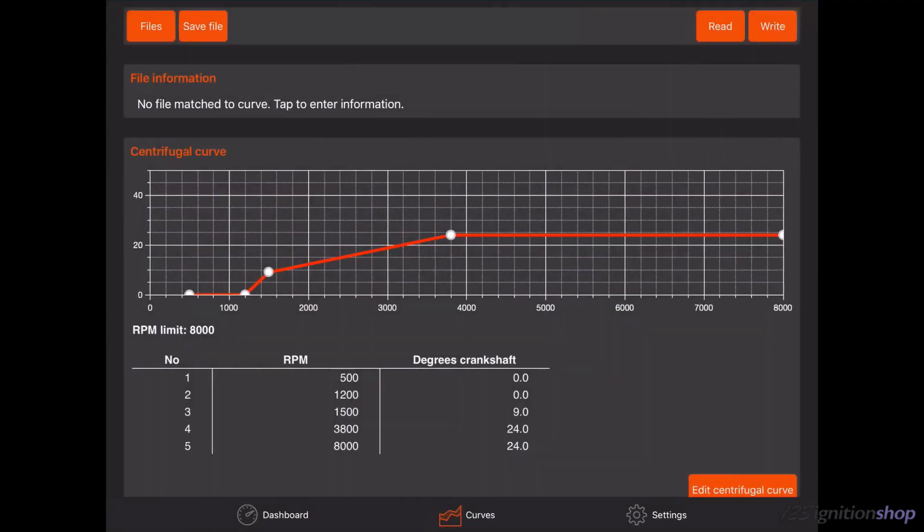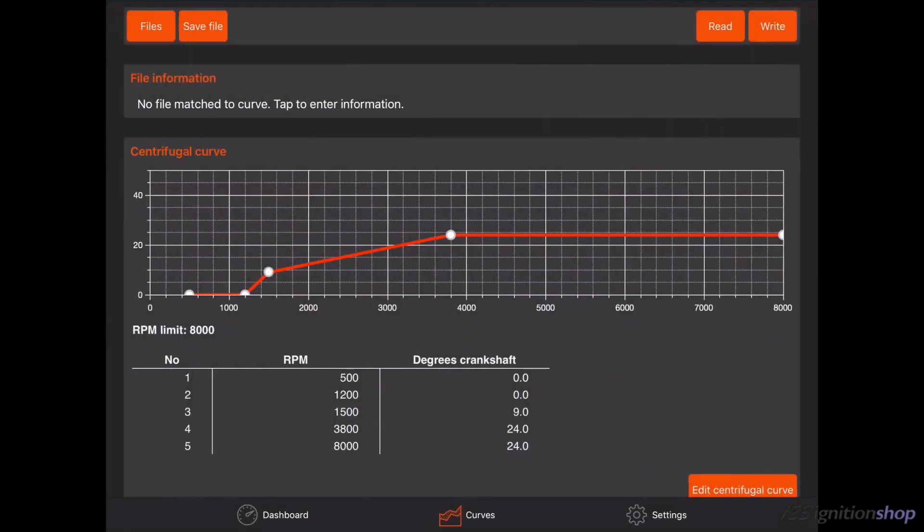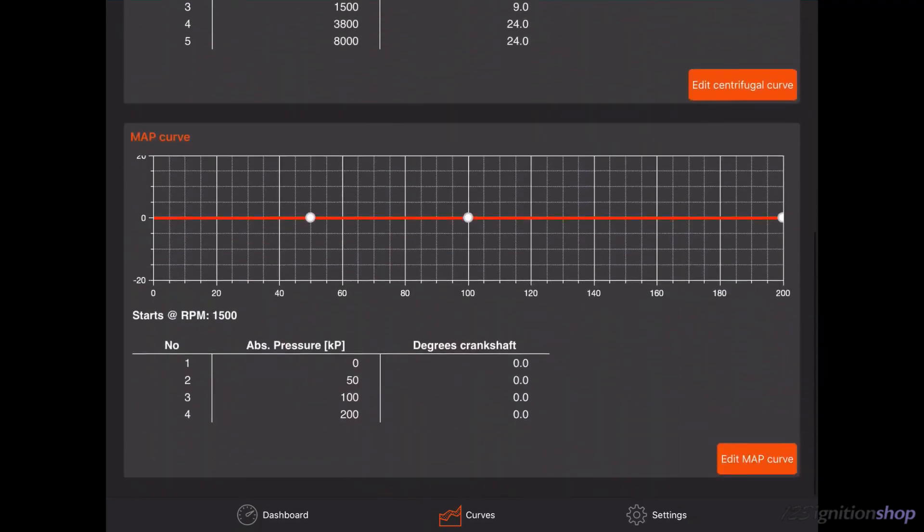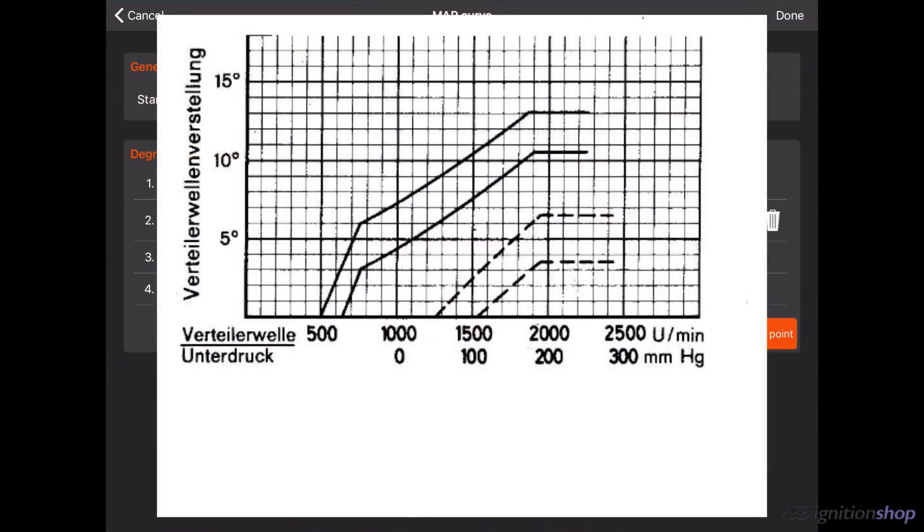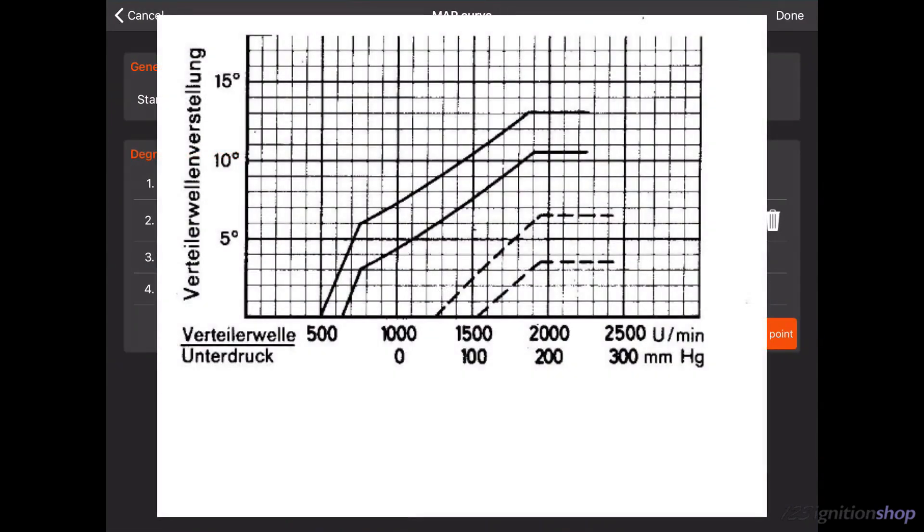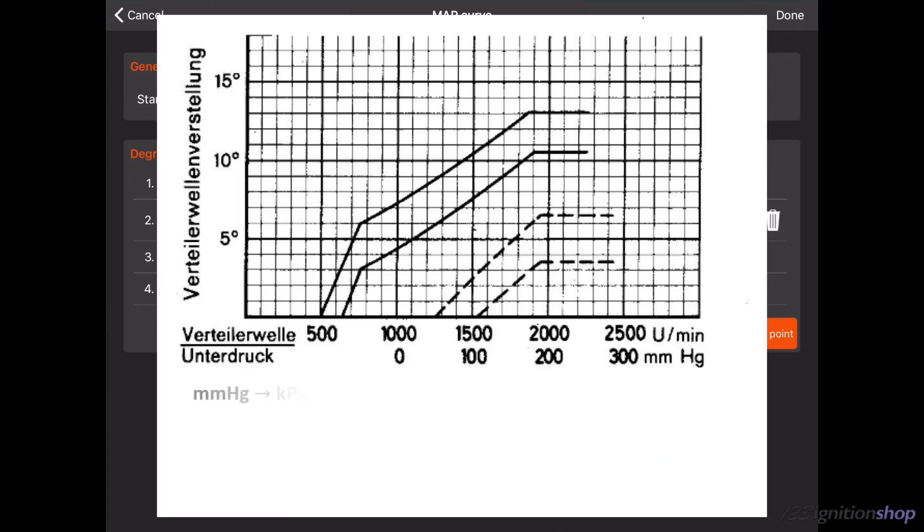It is time to change the vacuum curve. Scroll down and tap on Edit Map Curve. In the past, most car brands used millimeters of mercury for vacuum values. 123 ignition uses kilopascal values. You need to multiply the millimeter of mercury value by 0.133 to get the kilopascal value.